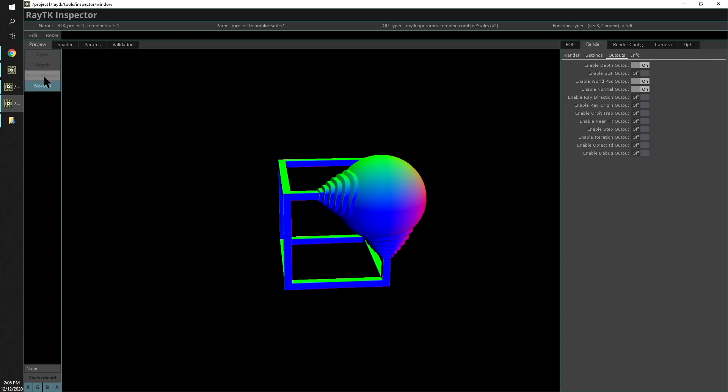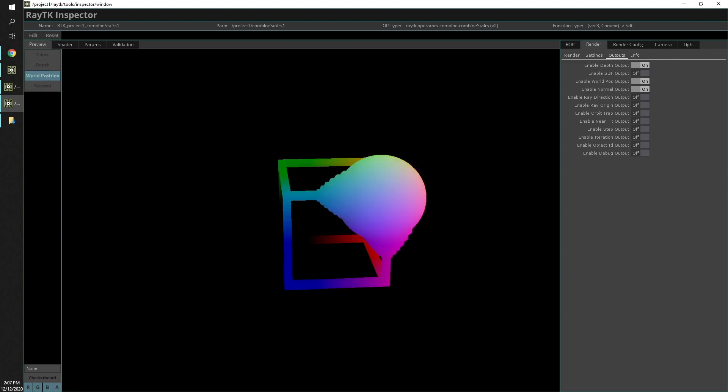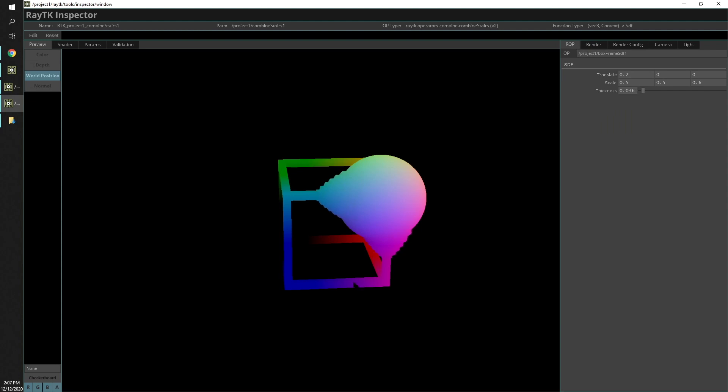Then you'll notice that shows up as an option in the sidebar. If we switch over to that, what we have here is each pixel showing the XYZ coordinates of the surface at that point, which can be really useful for debugging things.